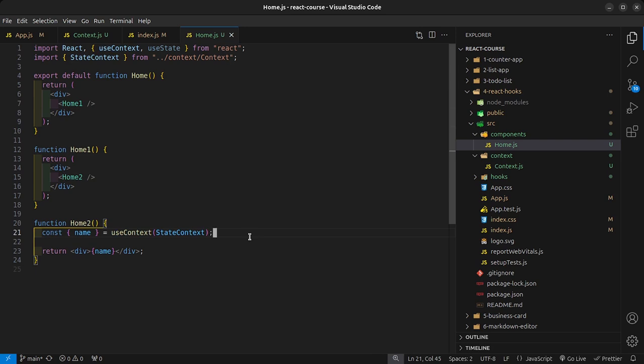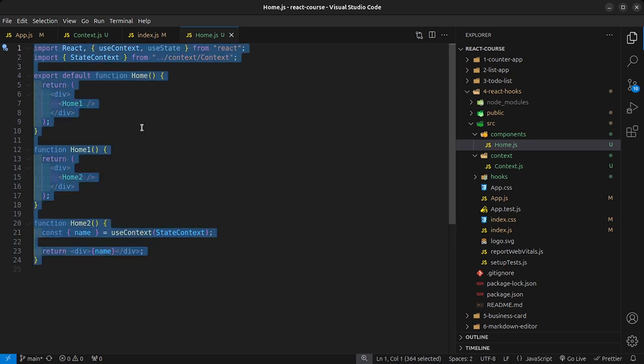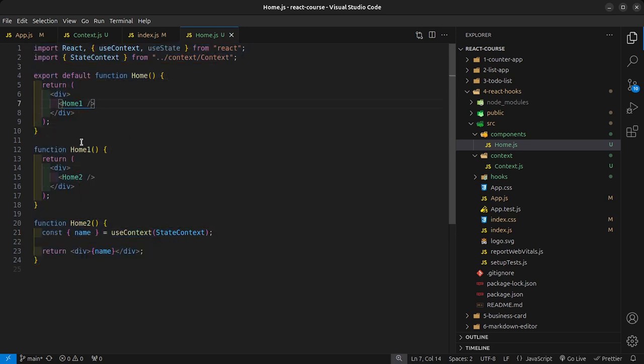However, it is not recommended to use the Context API for every single application. What they do recommend is this: if your application is small, you can simply use prop drilling without getting confused. However, when your application grows to have multiple functionalities — saving to local storage, a delete function, an edit function, a function that goes to the database — then you can refactor all that data and functionality into the Context API so it's easier to manage.